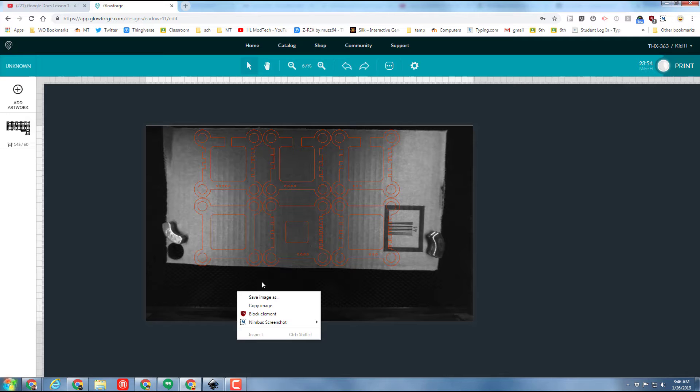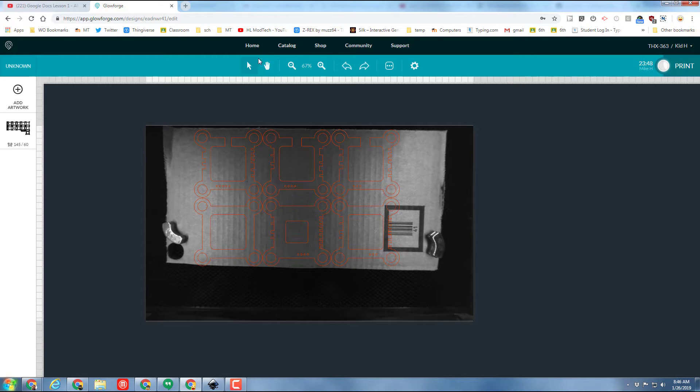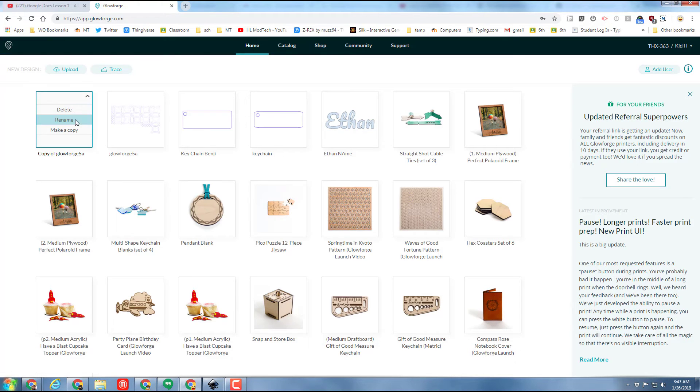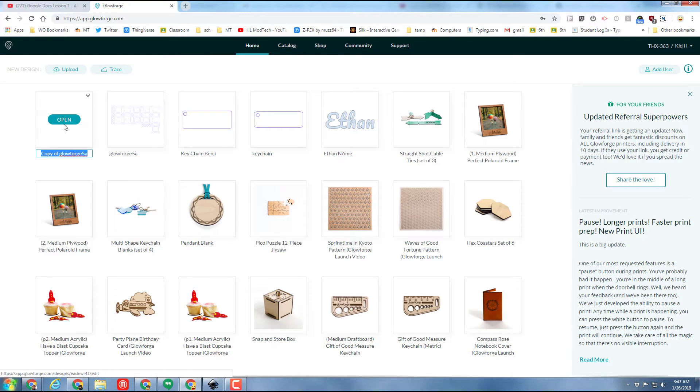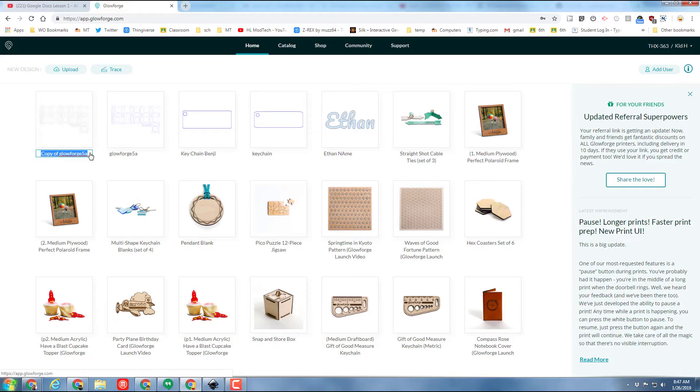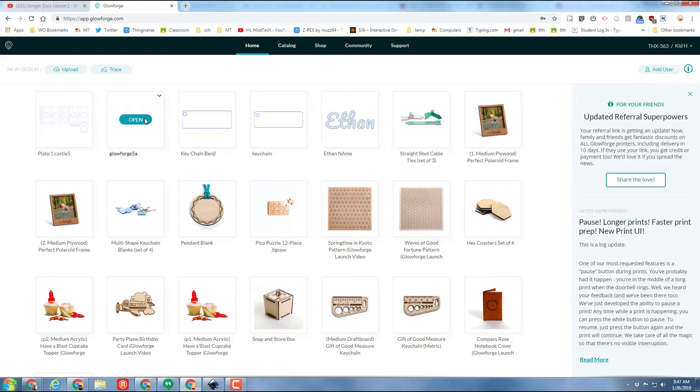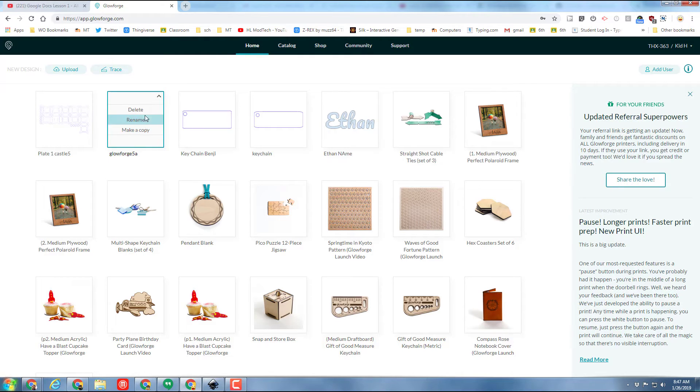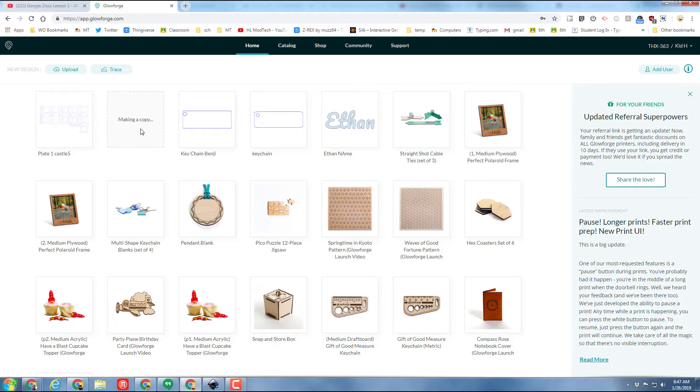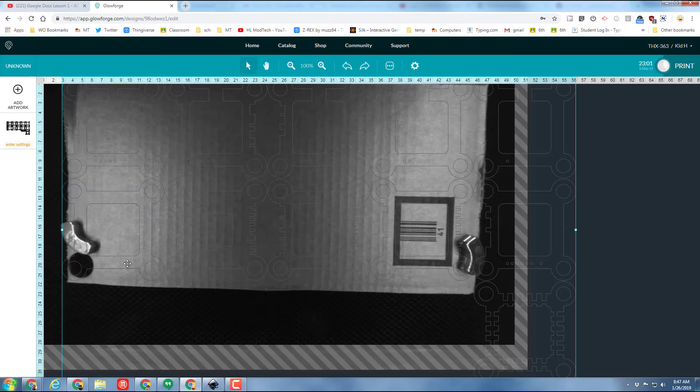With this plate finished I can go back to home and I can hit the little rename button and I'm gonna rename this as plate one. I'm going to go back to my original one and I'm gonna duplicate it again or make a copy of it again.